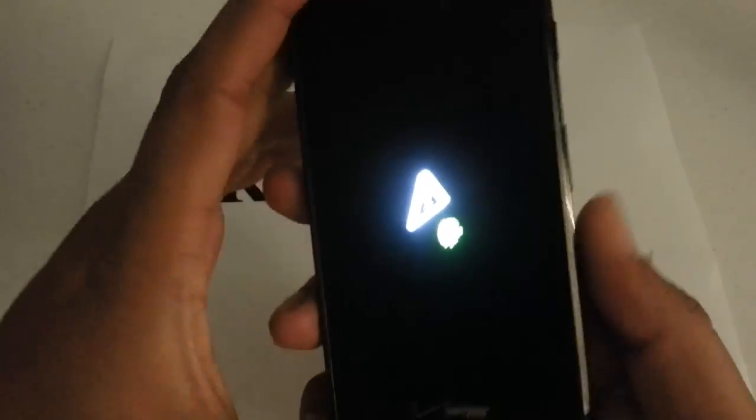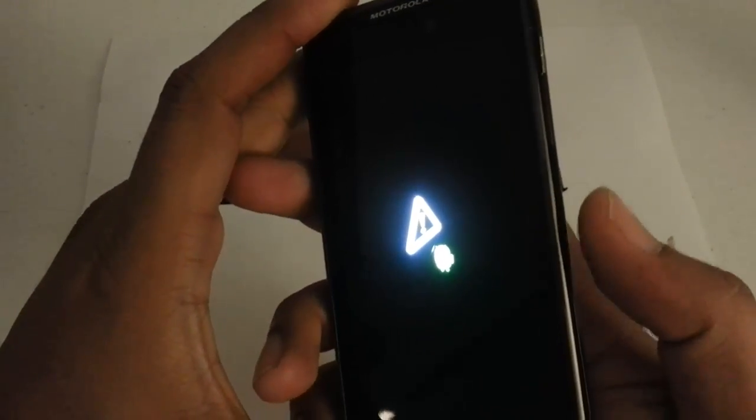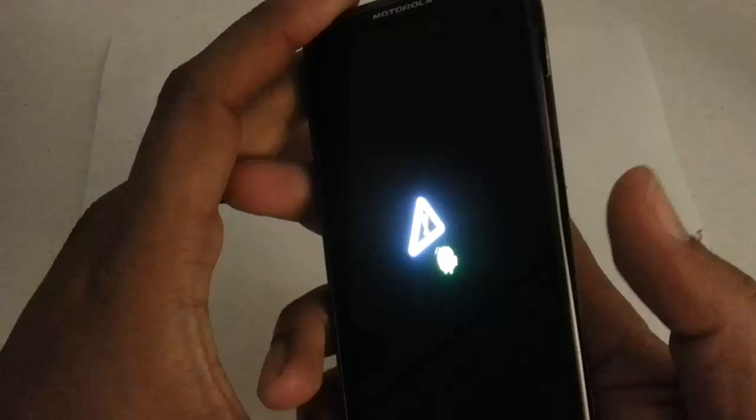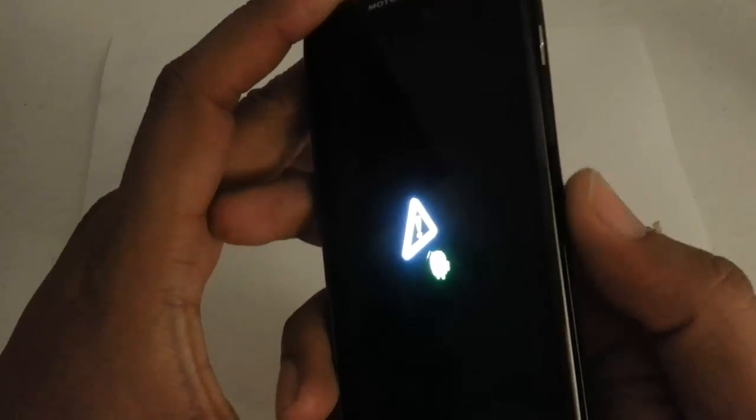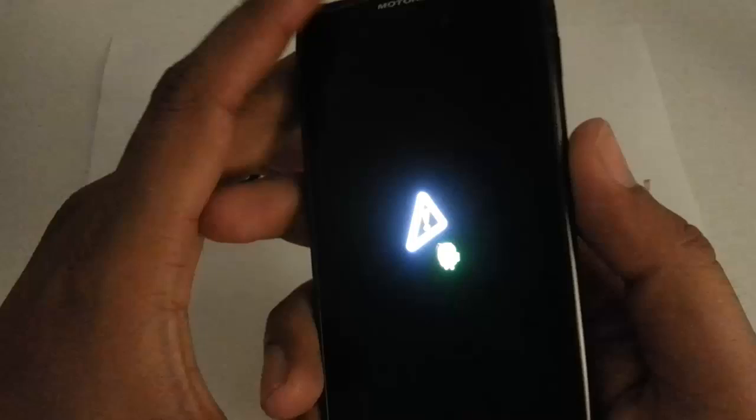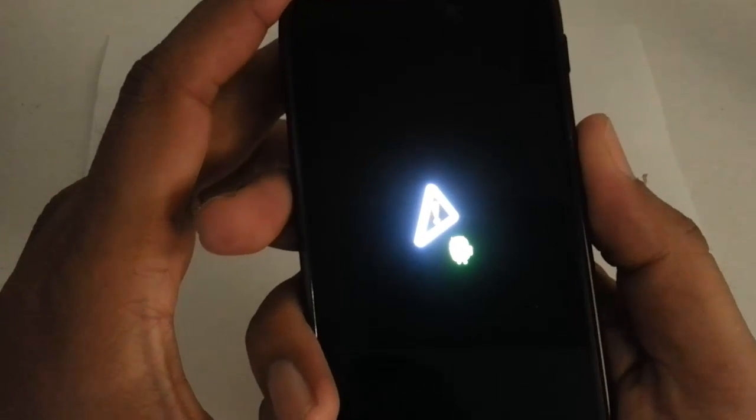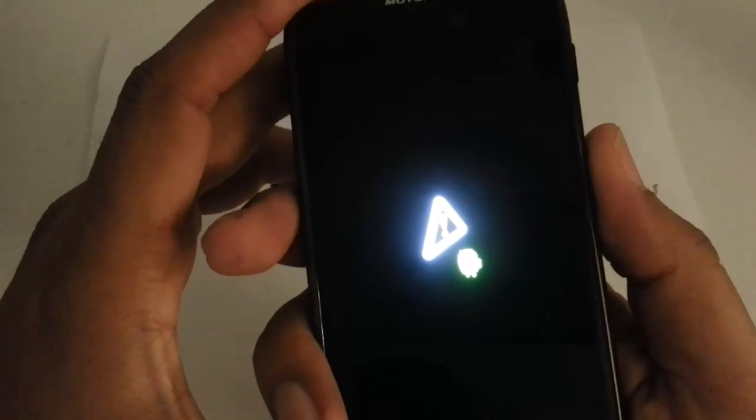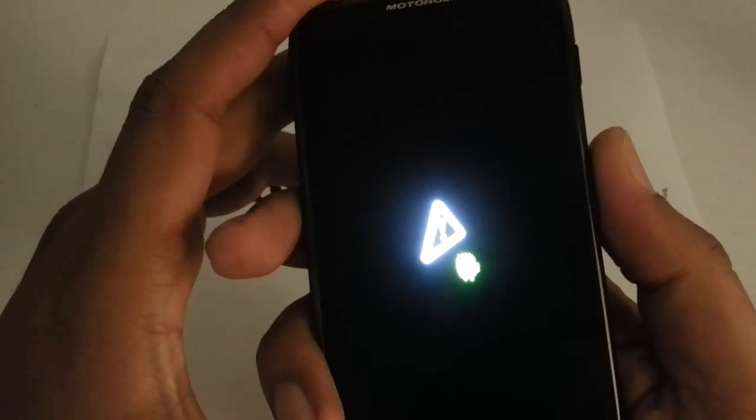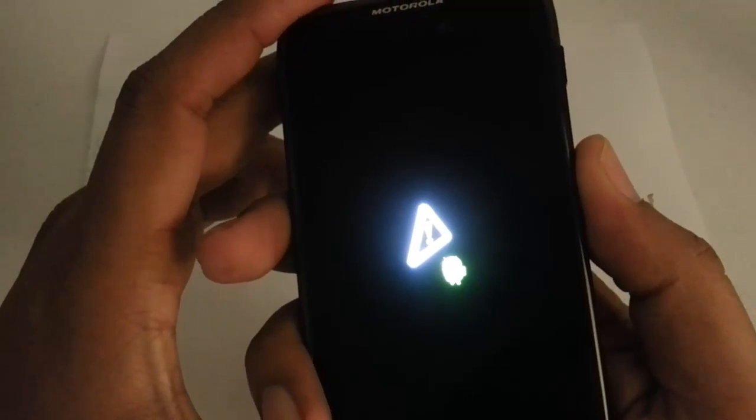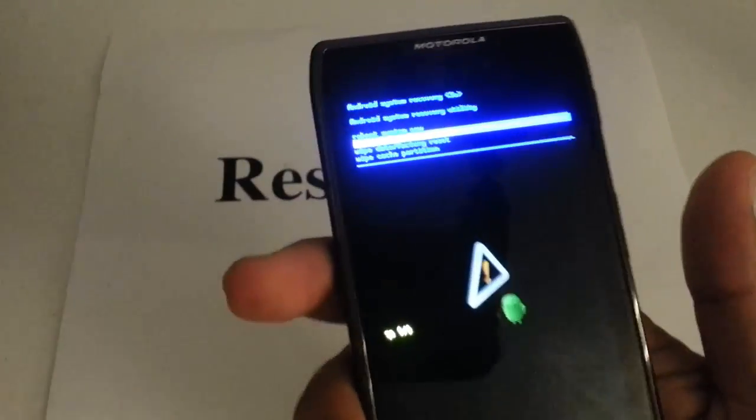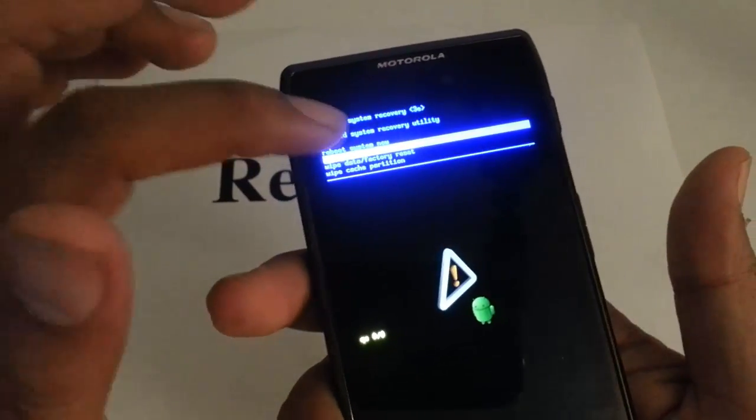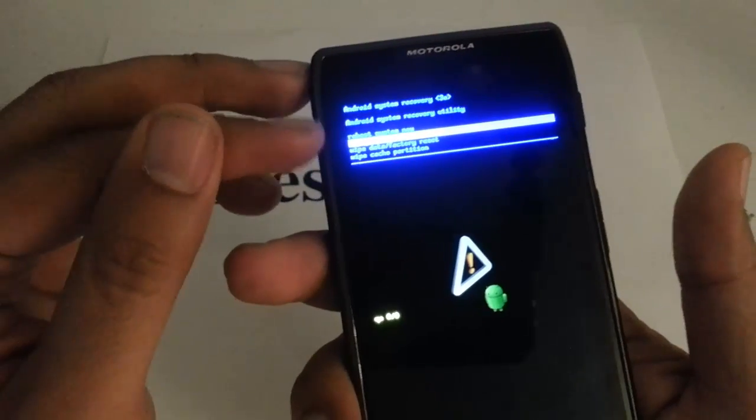So next thing you want to do is press the volume button. Press the whole thing - the volume up, volume down, simultaneously. If it doesn't work the first time give it another try. And there you go. A blue screen will pop up right there. You are given some options.